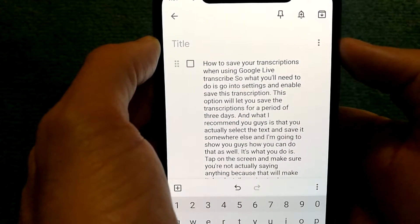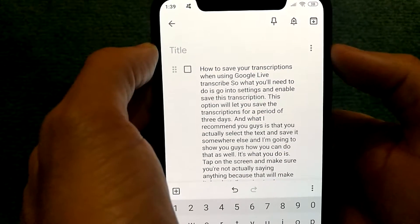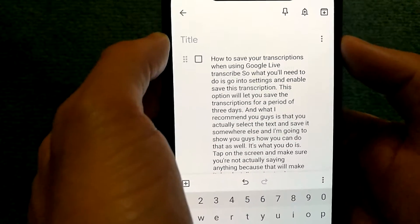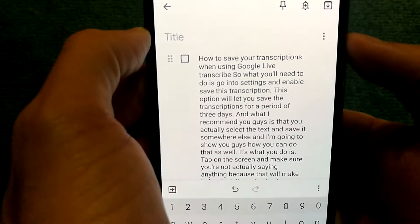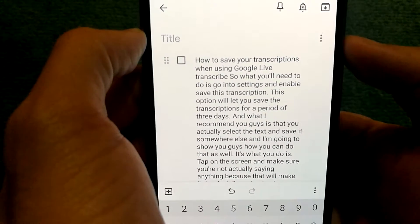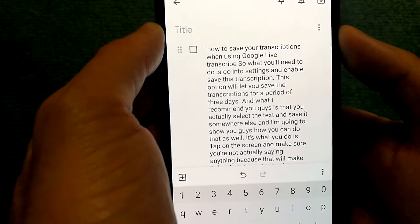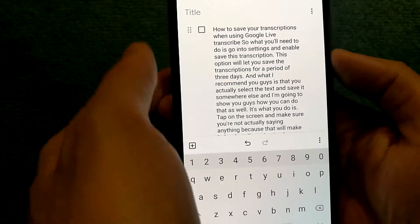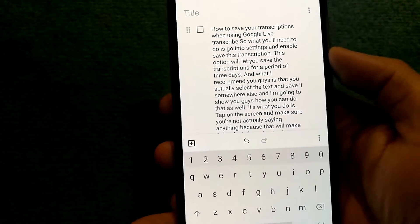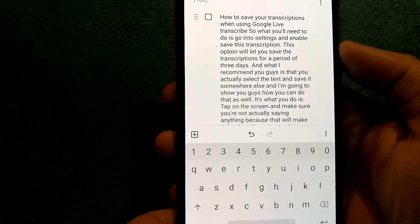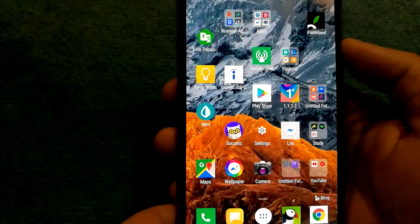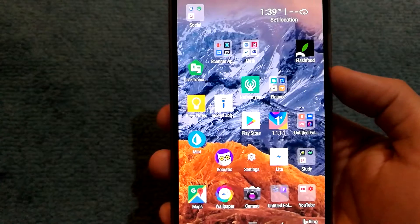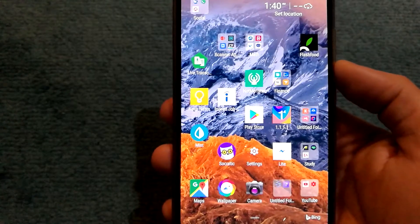I recommend you try another app like Notepad or something, but I hope this gives you an idea of how you'll need to save your conversations or transcriptions. Let me know if you run into any issues, and thank you for watching this video.